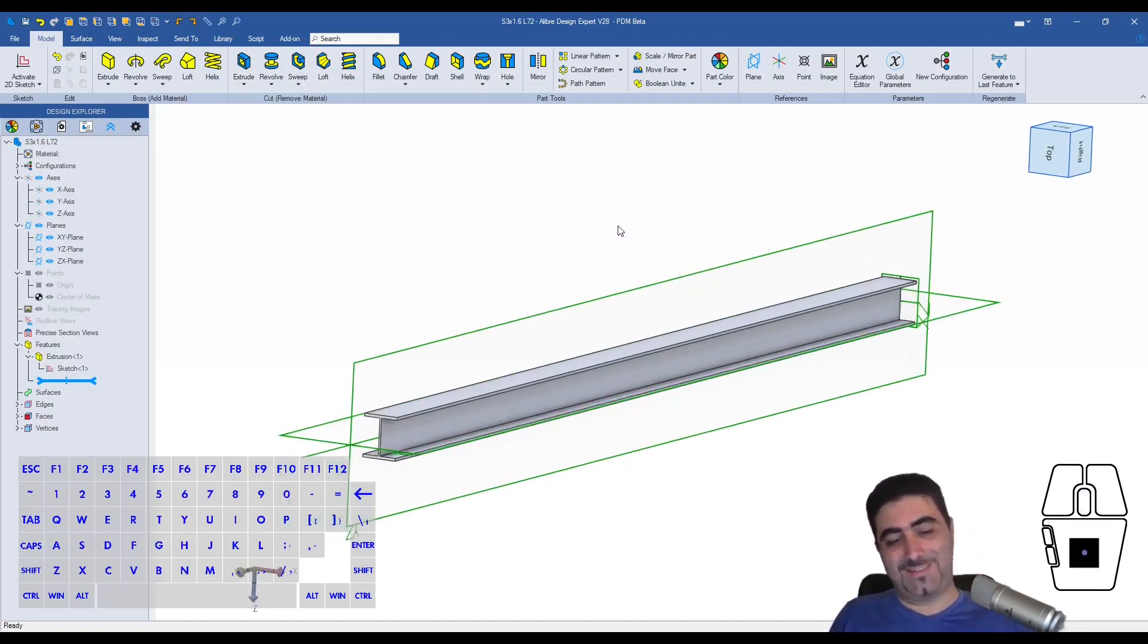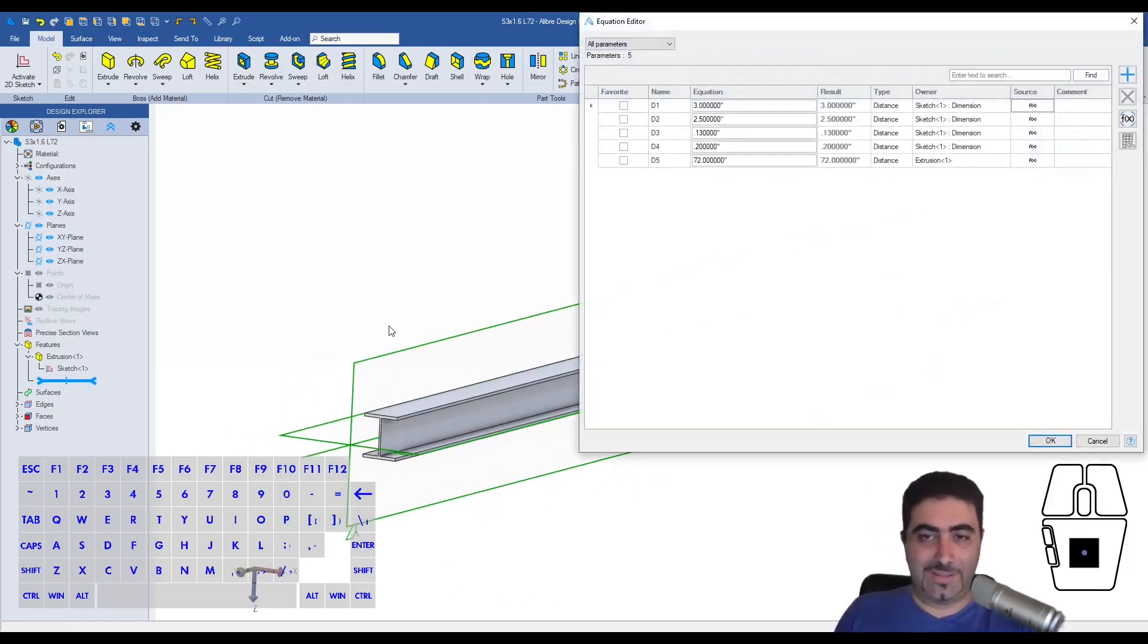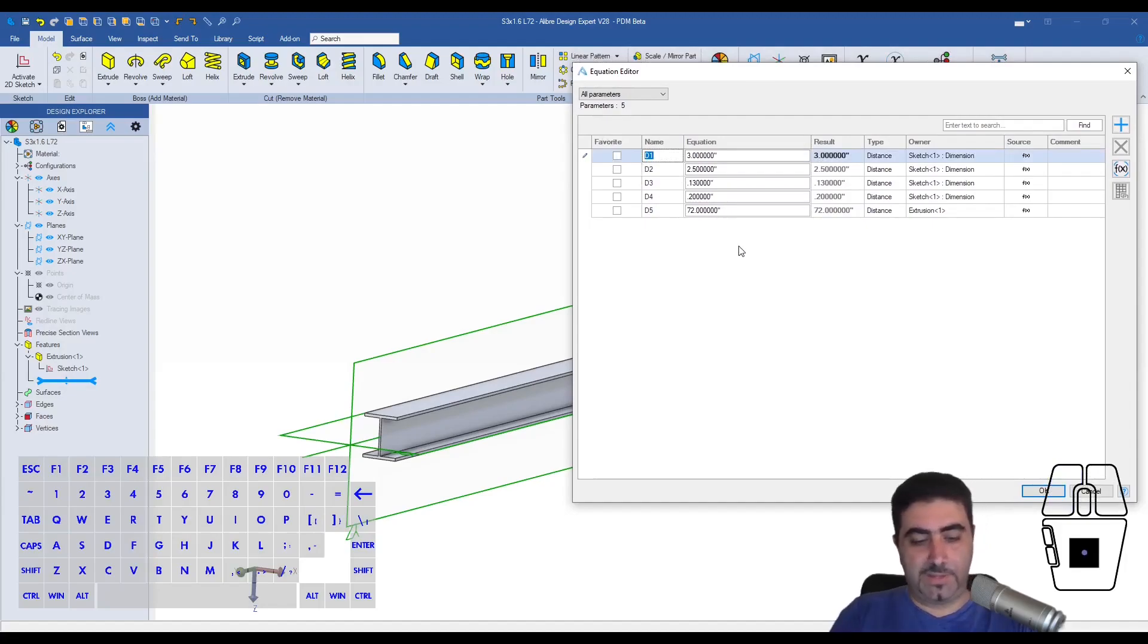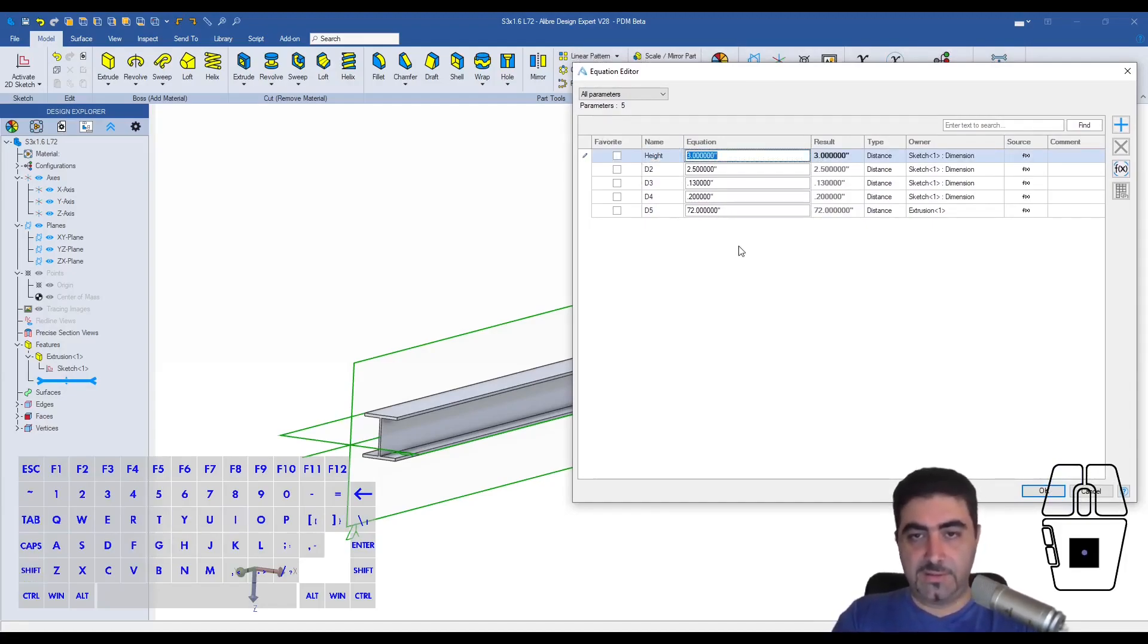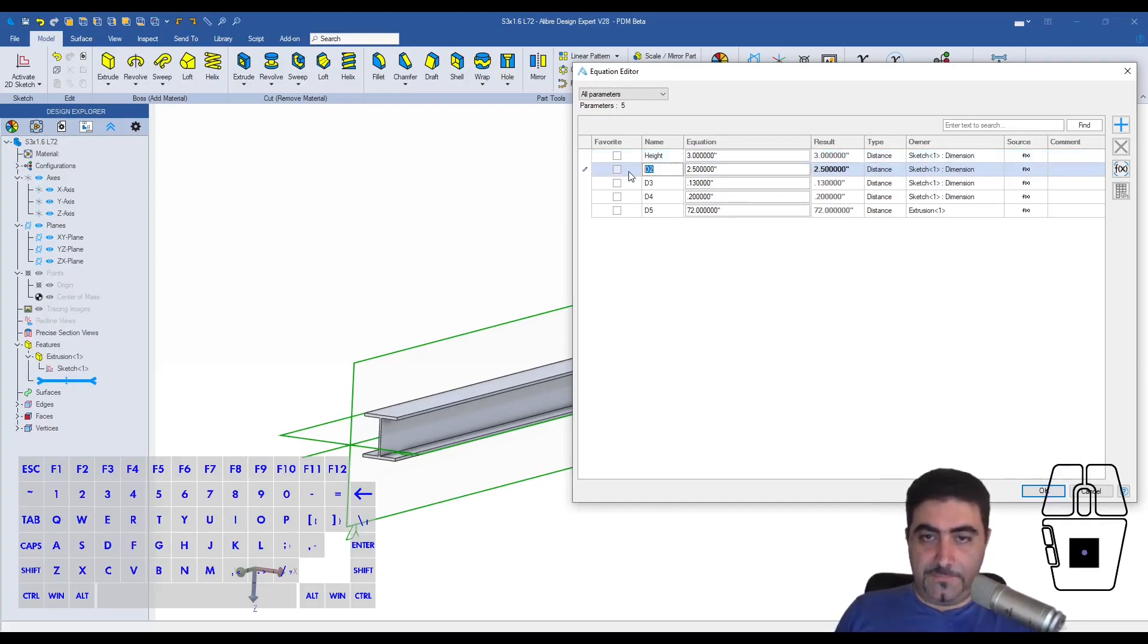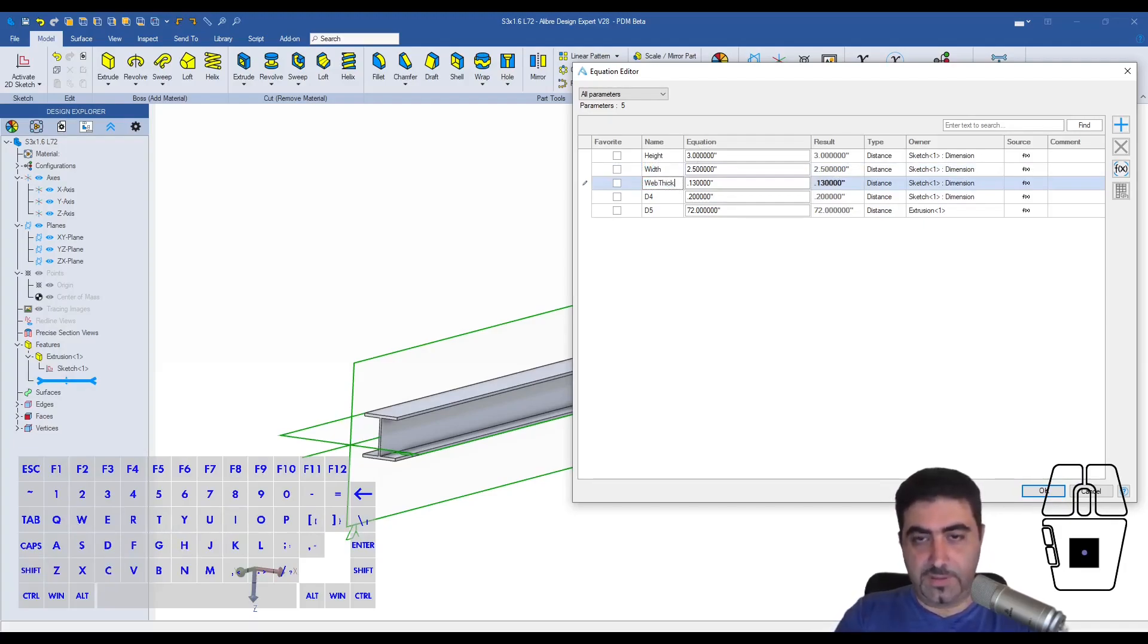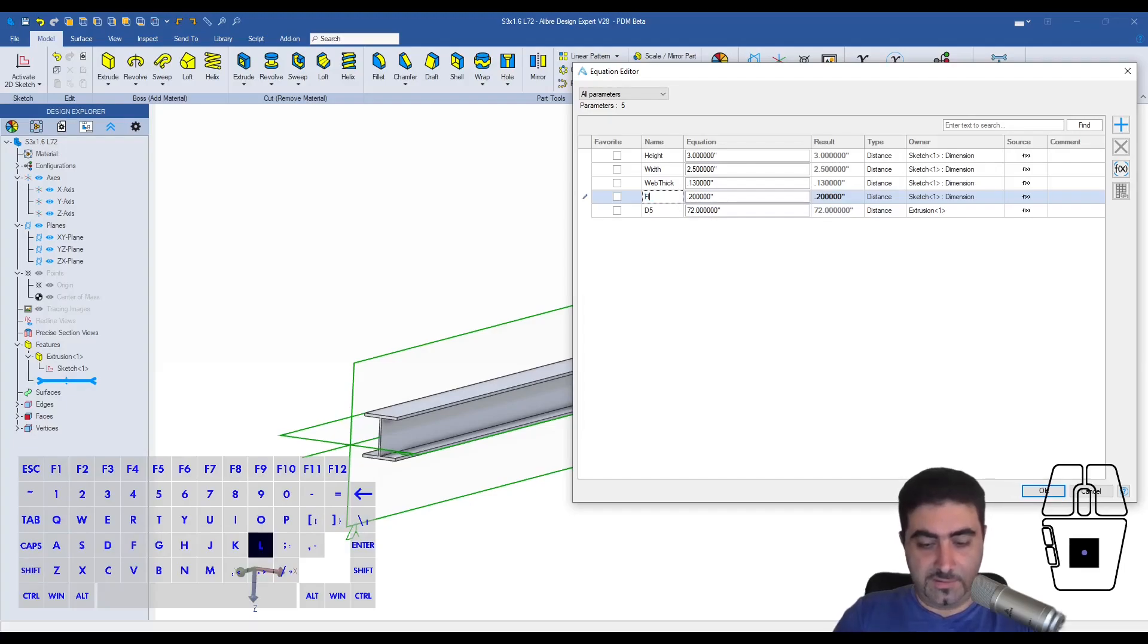Not too much to it. But it's still useful. And it might even be more useful to go into the equation editor and name these things. So this is the height. This is the width. This is the web thickness. And this is the flange.